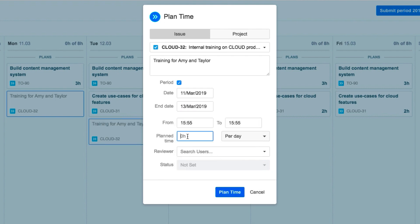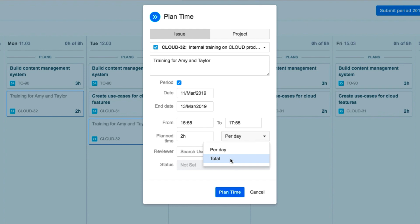He enters the number of hours that he's planning on working on this issue each day. But he could also enter the total number of hours that he's planning for the whole period, and then it would be divided up per day.